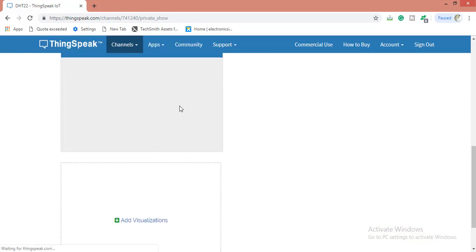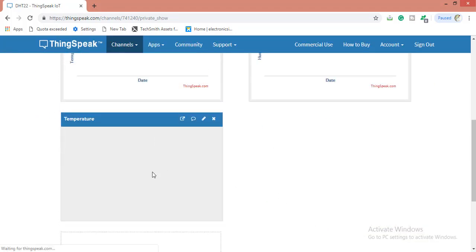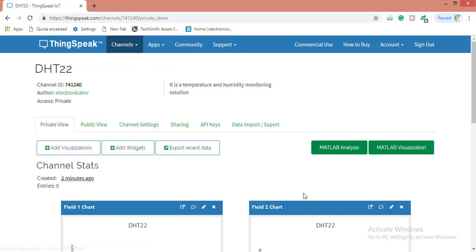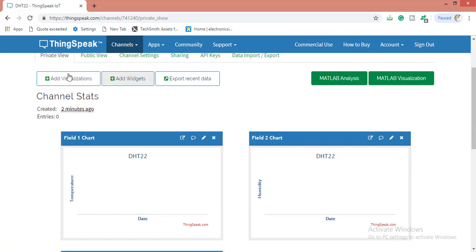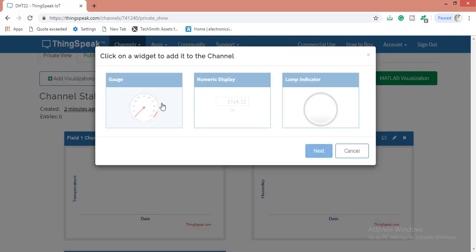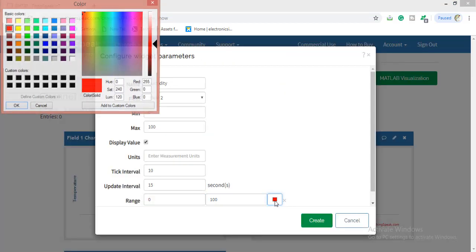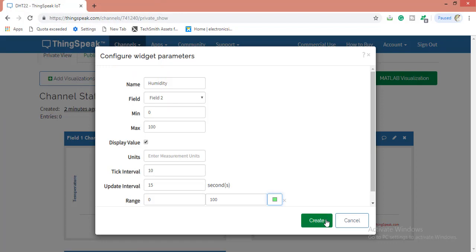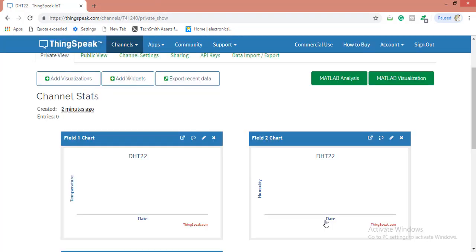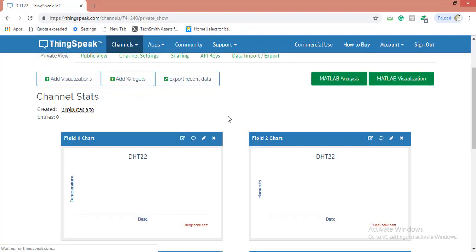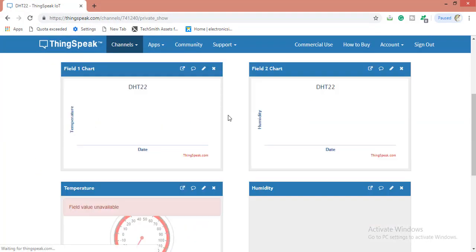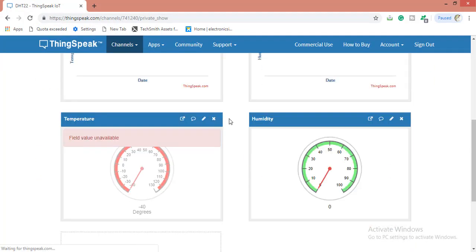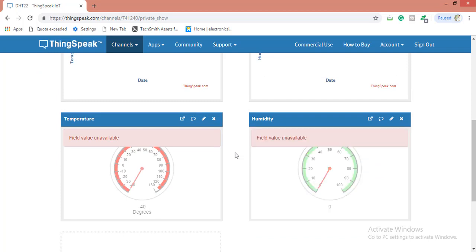The gauge will appear here. I am also adding another widget for this. Here you can change the color to whatever you want. I am keeping it green. Create. This is the public view and the creating gauges. Here I kept the red color and here green color.